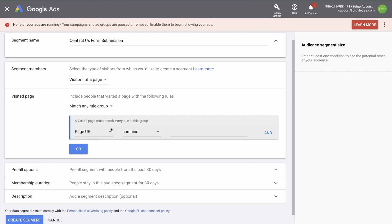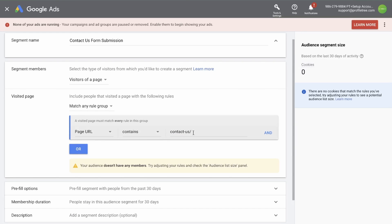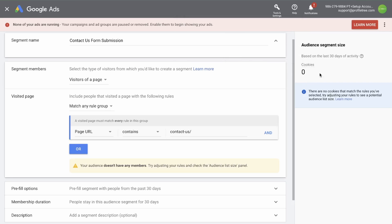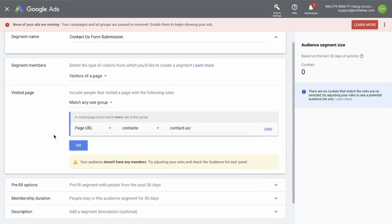In this case, the page URL contains contact us. And once you've typed this in, you'll see the amount of cookies that have been collected on the last 30 days of activity. This is obviously a training site. So we have no visitors, unfortunately. But we can move on to the next step.